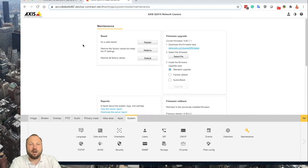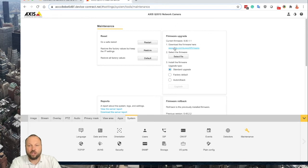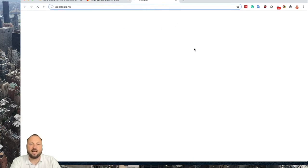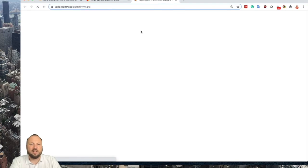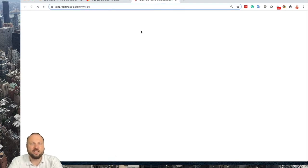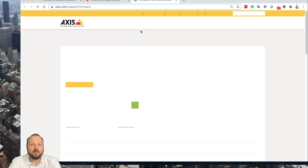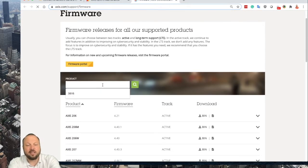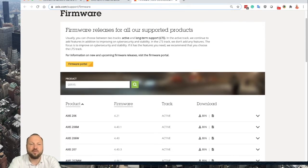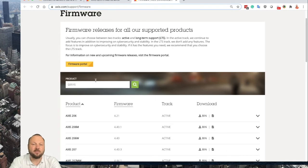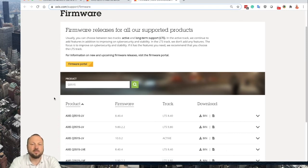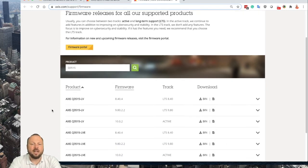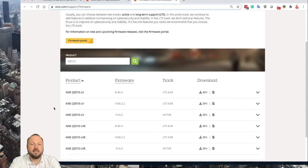To check if you have the latest firmware, there's an easy thing - just click the Axis Support Firmware page and type in your camera type Q3515 and search. Now I can see that there are a couple of firmware versions available and there is the new one 10.0.2.